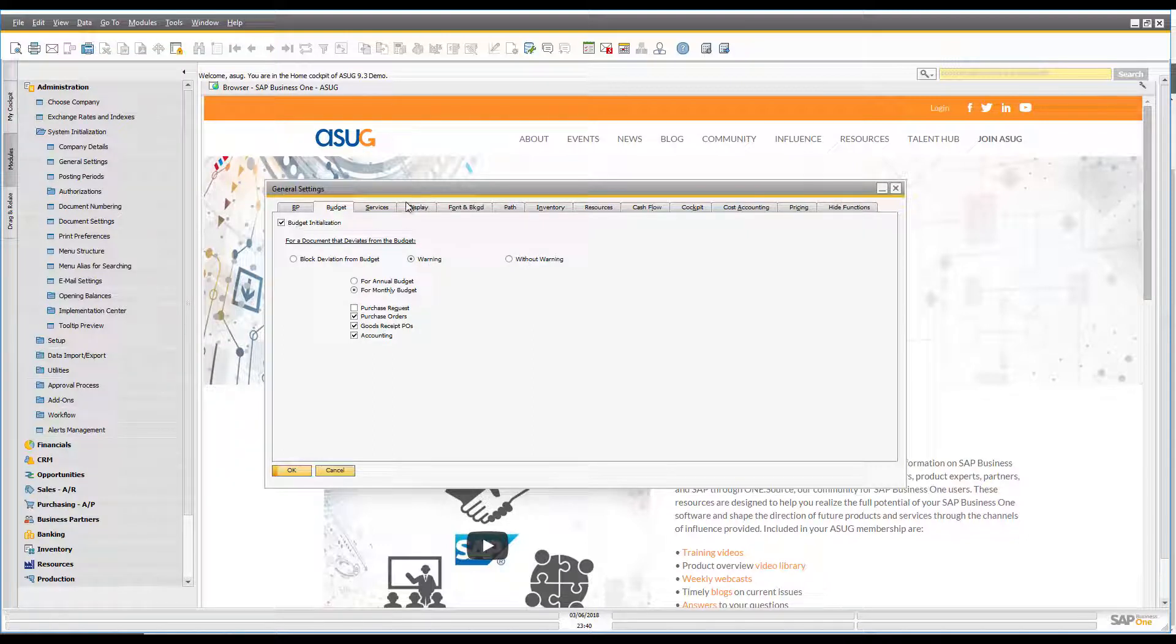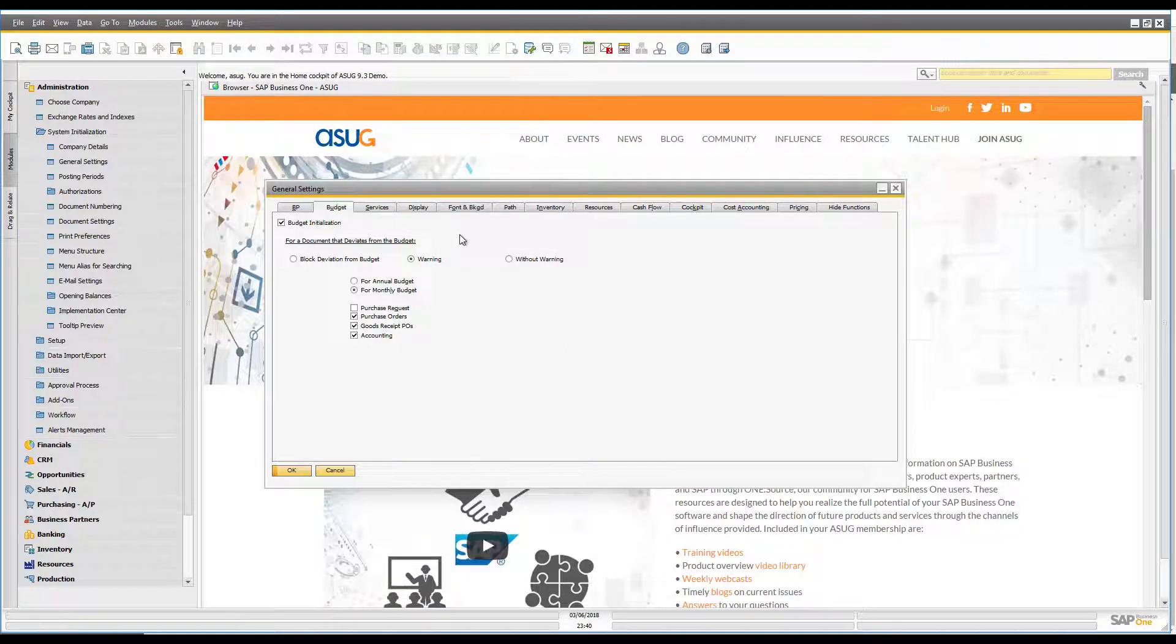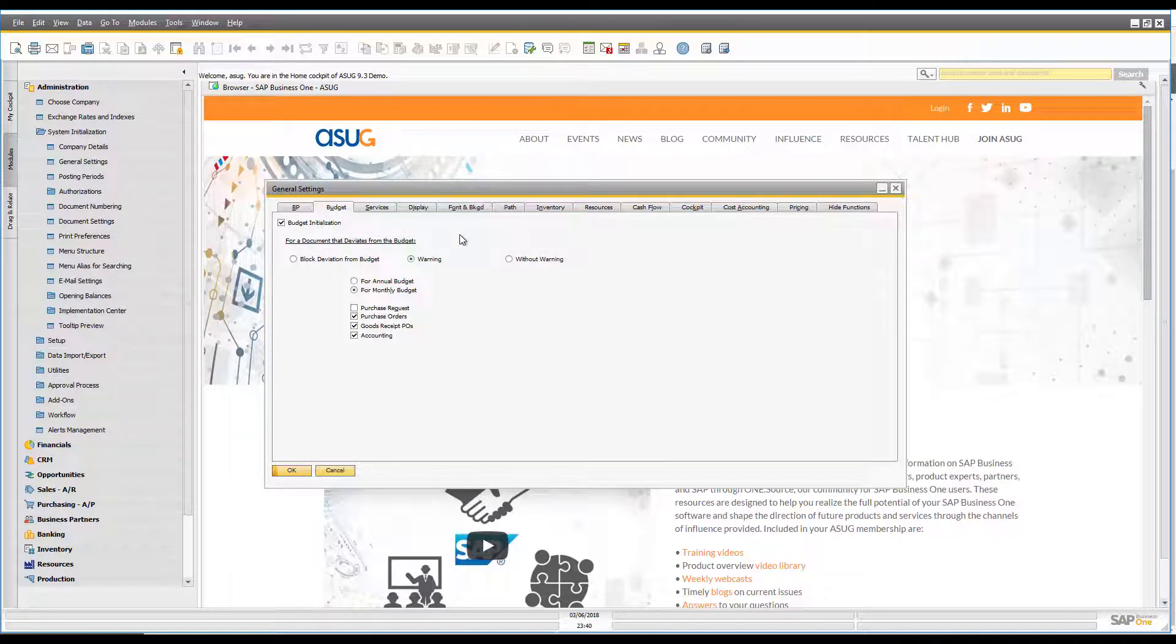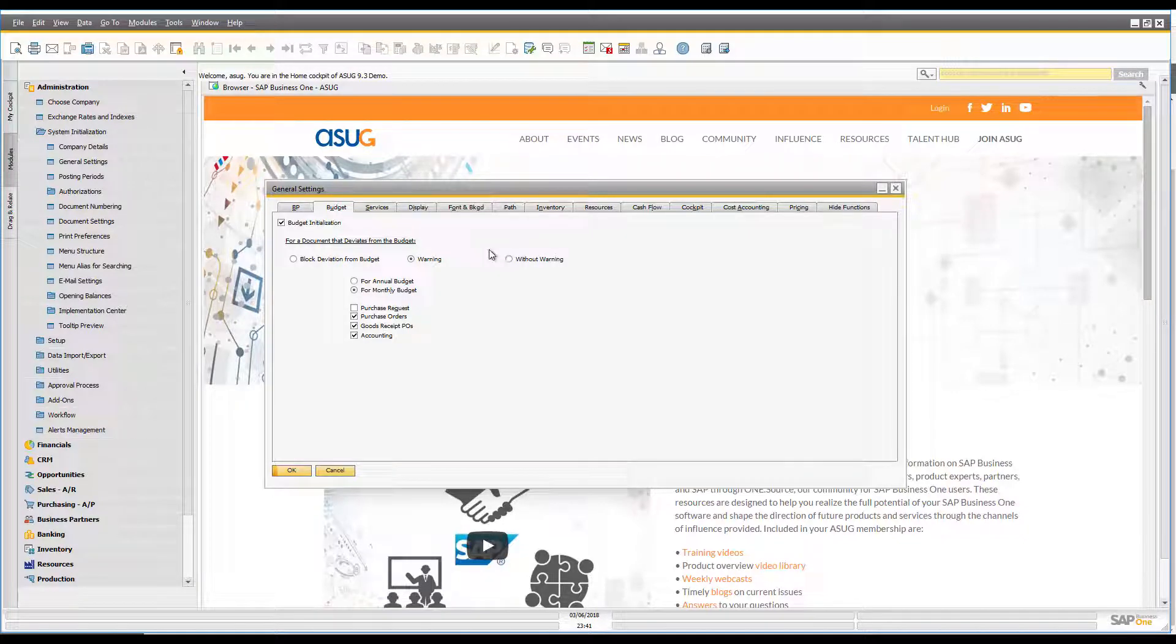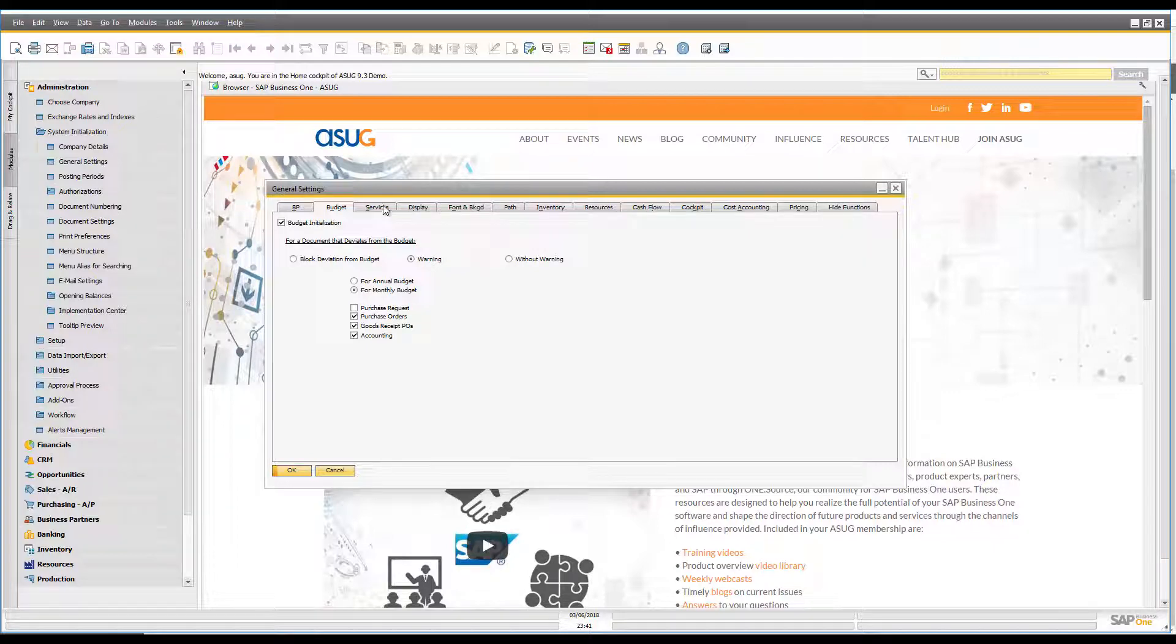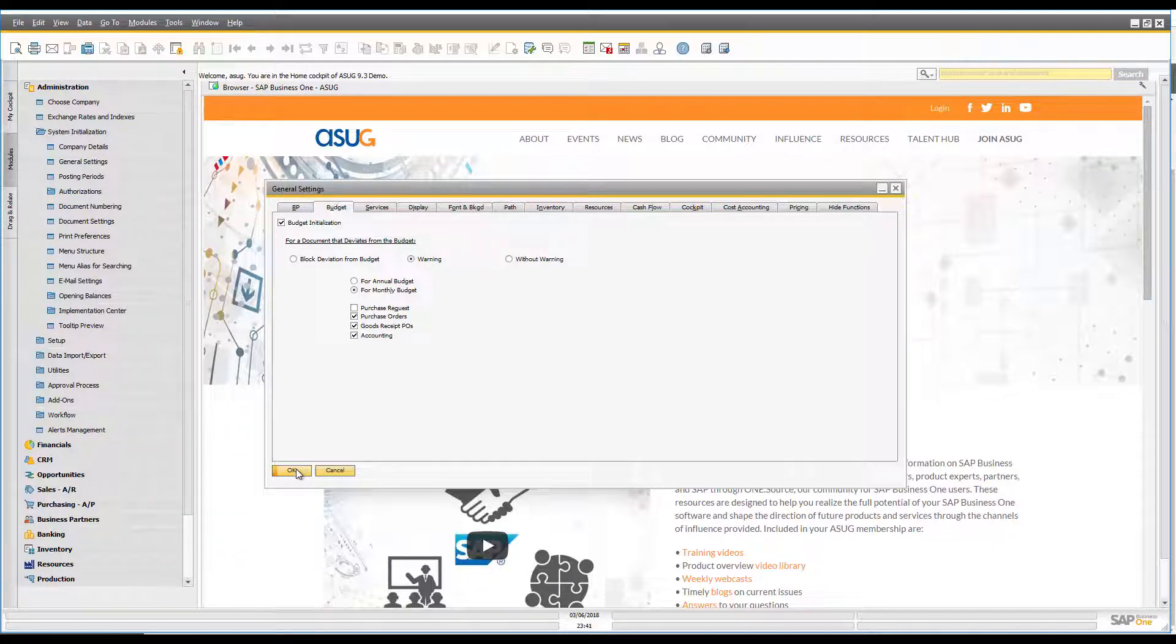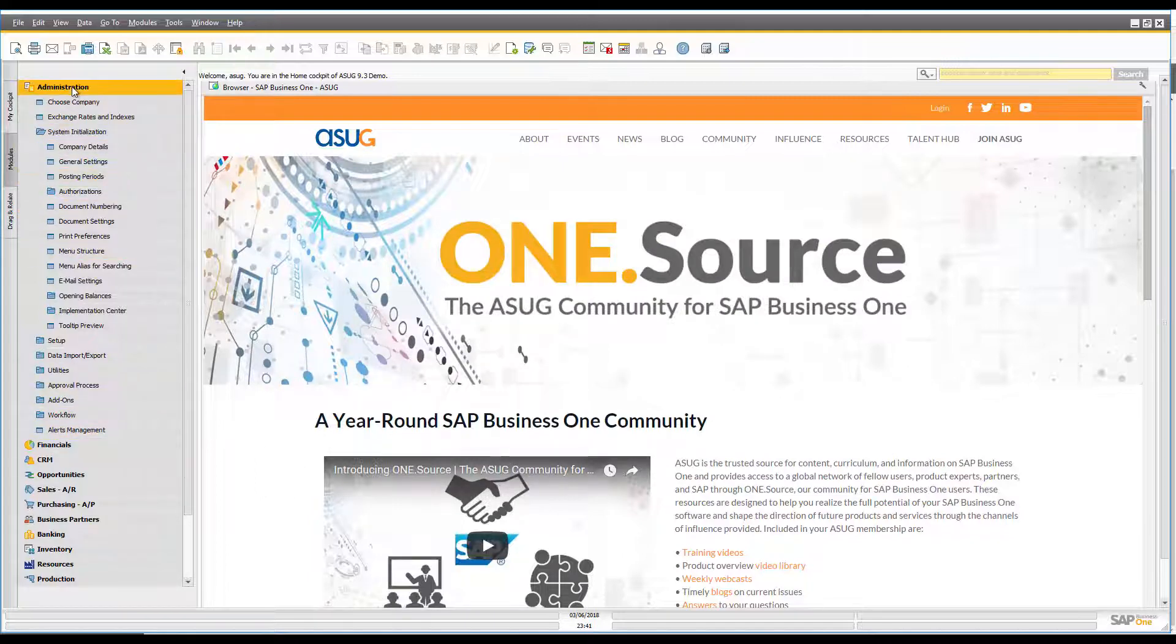Now the thing to bear in mind as well, this is my sample data so my budgets are already switched on, but when you switch this on for the very first time it's going to ask you do you want to set all of your accounts as being relevant to budget. So it's going to give you the ability then to set a budget against all of those accounts. So you'll set that and then you'll say okay. So that's the basics done.